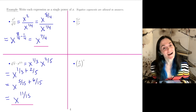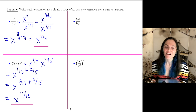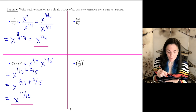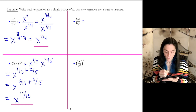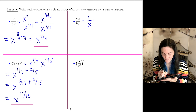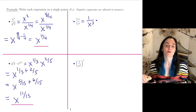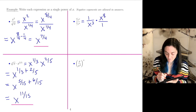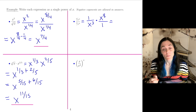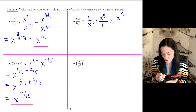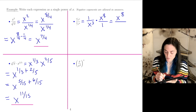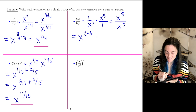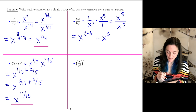Next: we have a fraction in the numerator and a fraction in the denominator. To simplify, we take the numerator and invert and multiply what's in the denominator. So this would be x to the 8 over 1, which is x to the 8 divided by x cubed. Using the quotient property, this is x to the 8 minus 3, which is x to the fifth power.